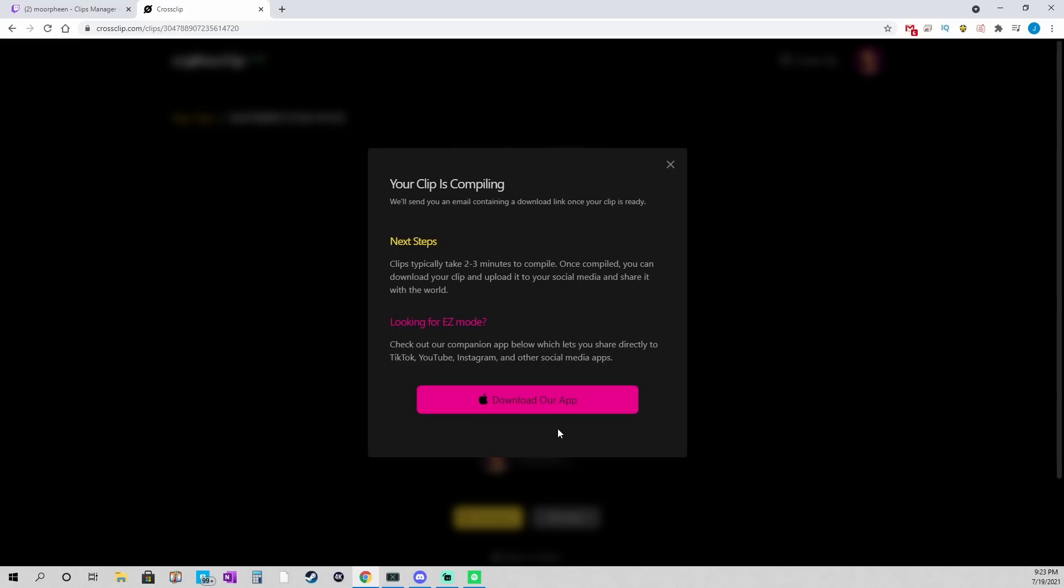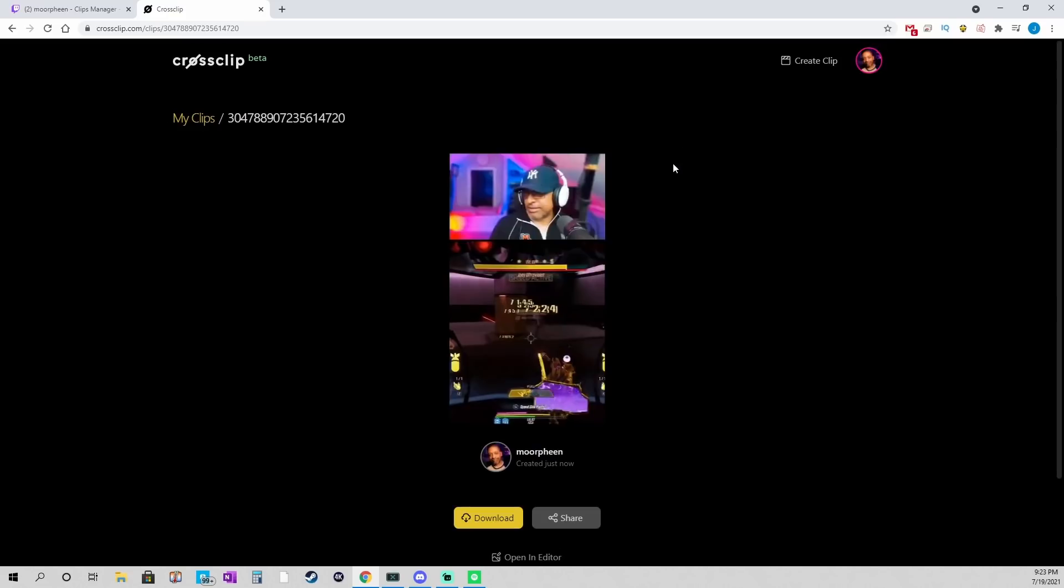Which would be really, really nice. One cool thing for you Apple users is if you're using their app, I think when you compile this, you can have it automatically upload to TikTok or some of the other services as well. Which saves you a step. Alright, I'm going to close this.